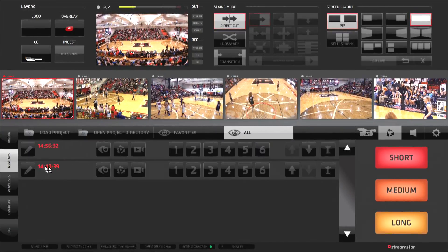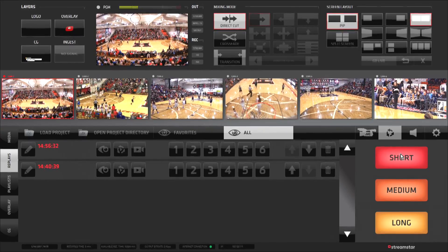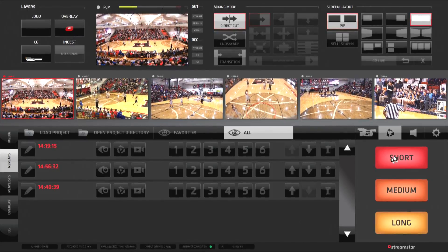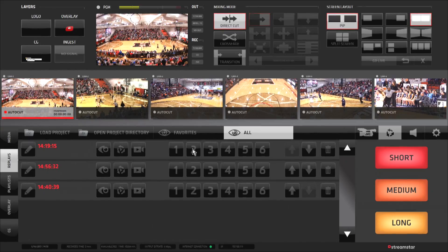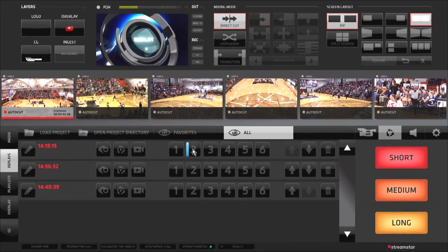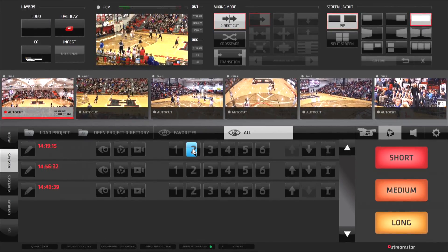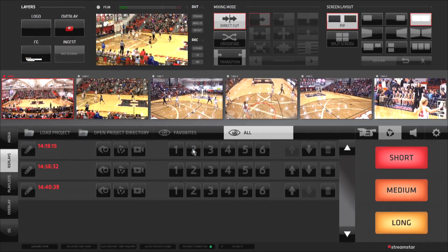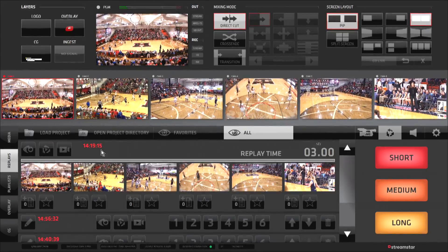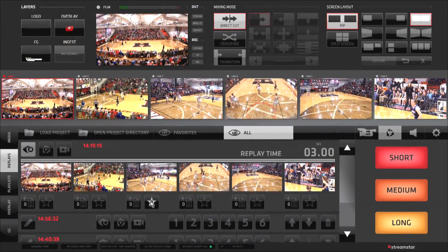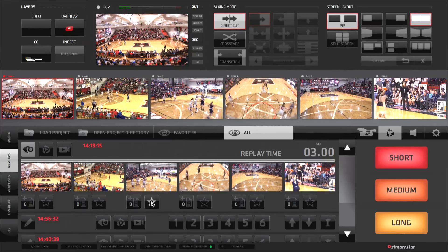The replay tab brings to you Streamstar's powerful multi-channel instant replay system, where creating and playing replays is fast and simple, while providing broadcast quality results and features that rival stand-alone replay systems costing tens of thousands of dollars on their own.